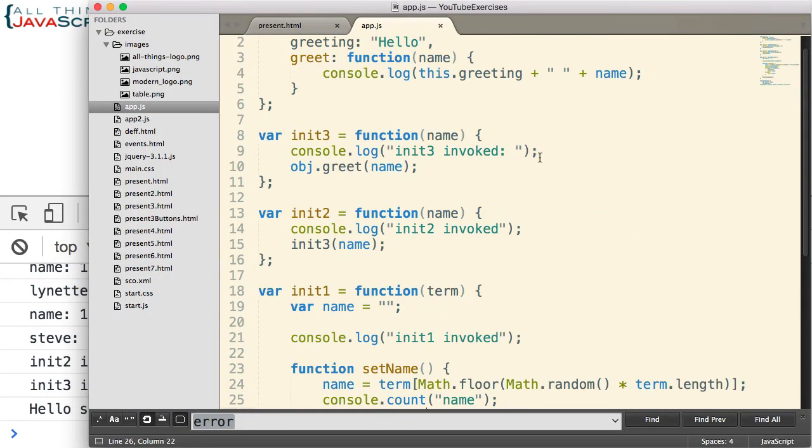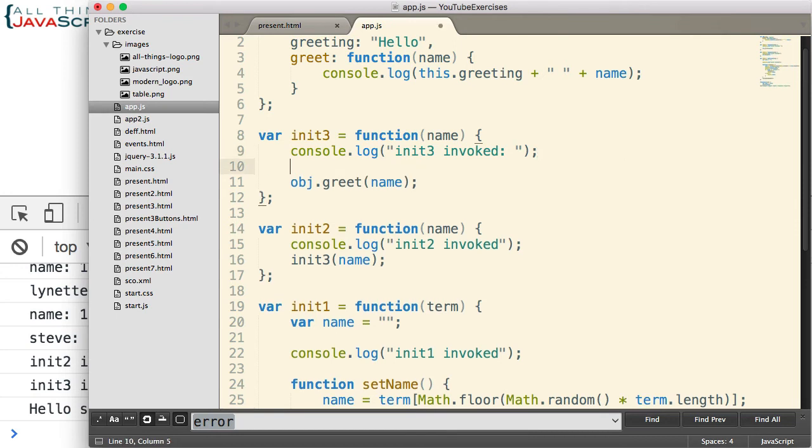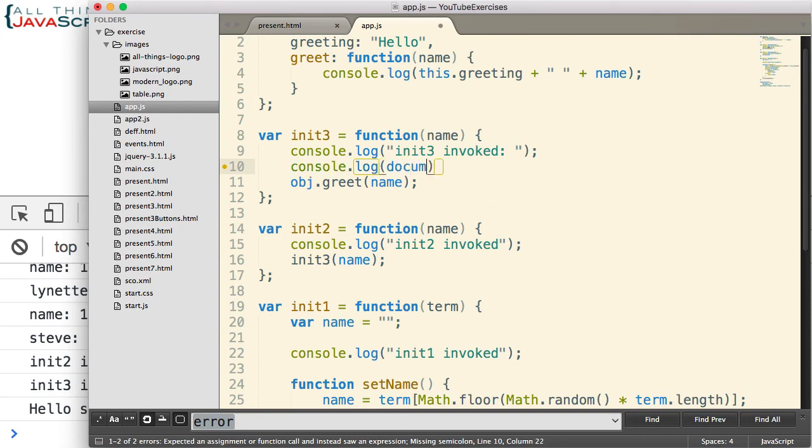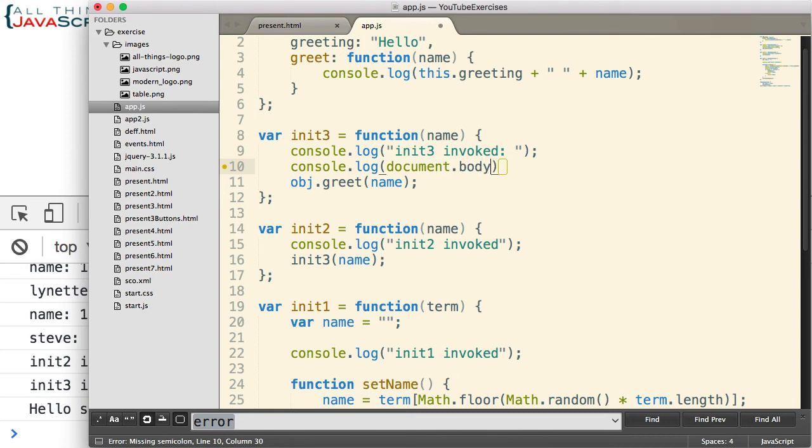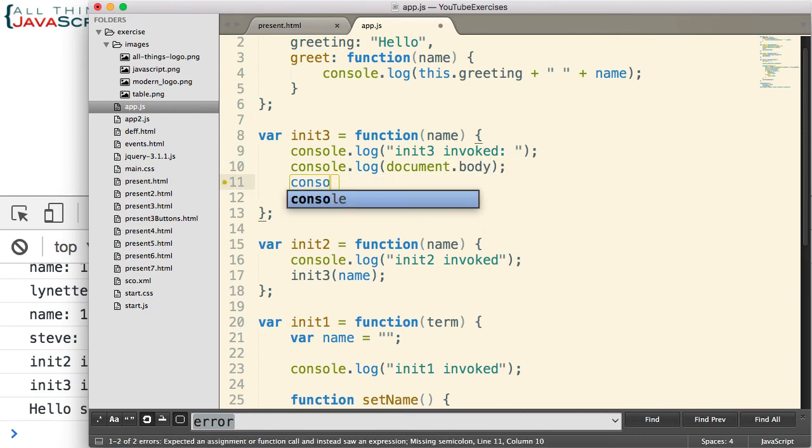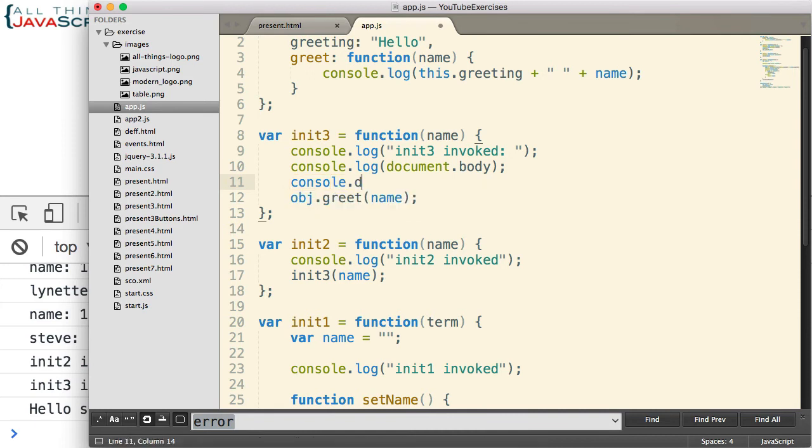One other additional console statement I want to show you. Inside of init three again, I'm going to do two console statements. Console.log and I'm going to log console.document.body. So this next console statement is very helpful when you're working with DOM elements.